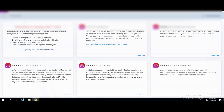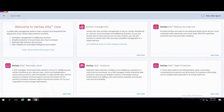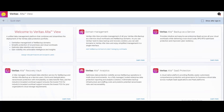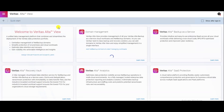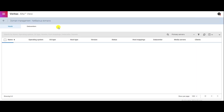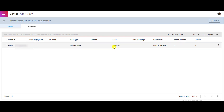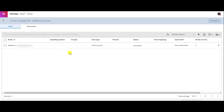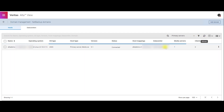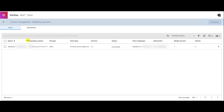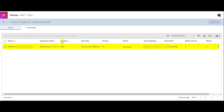Now you can go to Alta UI and check the registration status. In Alta UI, go to domain management, then NetBackup domains. Here you will see the NetBackup domain which we have registered along with its state and details. The status is connected. It will take some time to fetch the data from the NetBackup domain. After that, it will show the data of the NetBackup domain on the Alta UI.